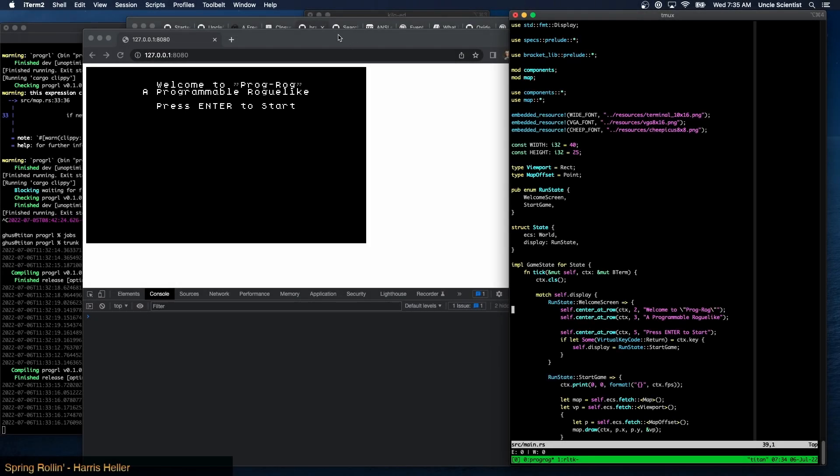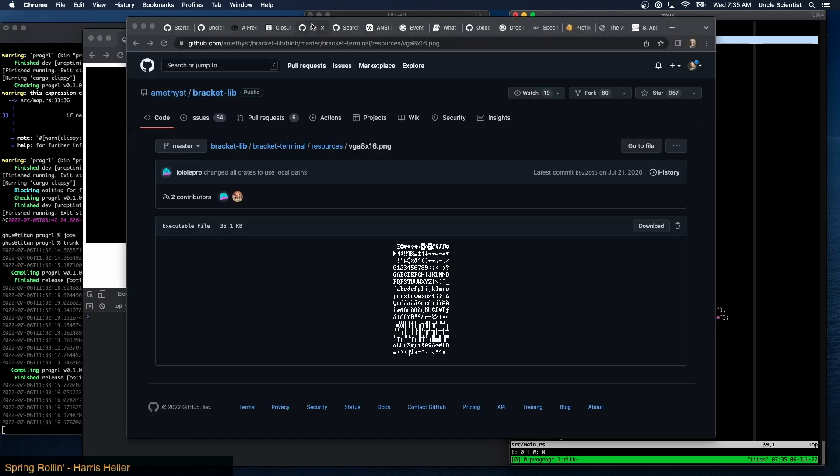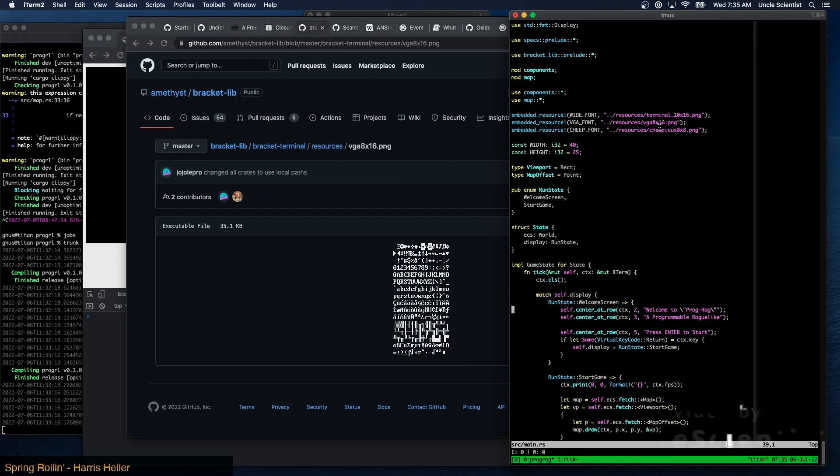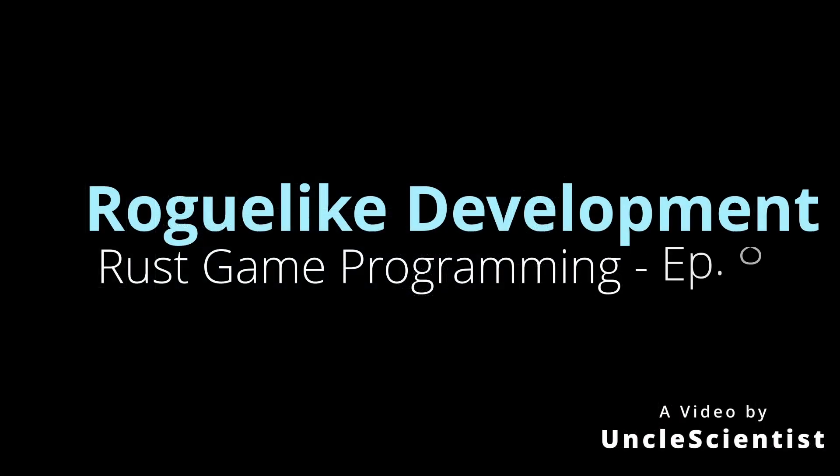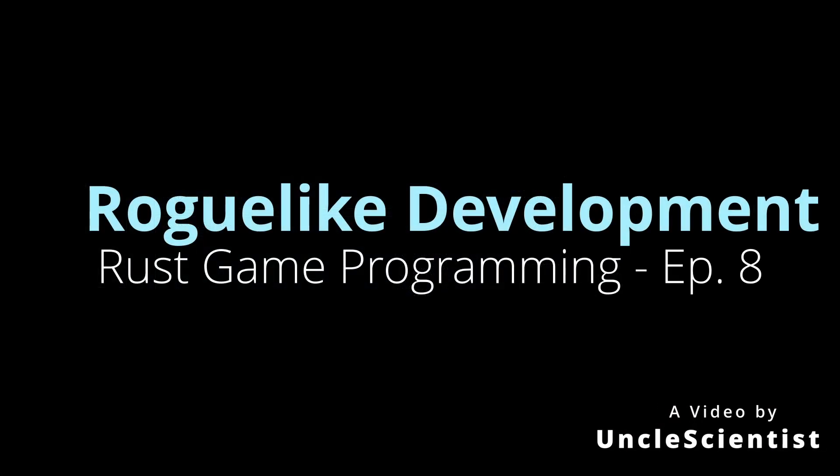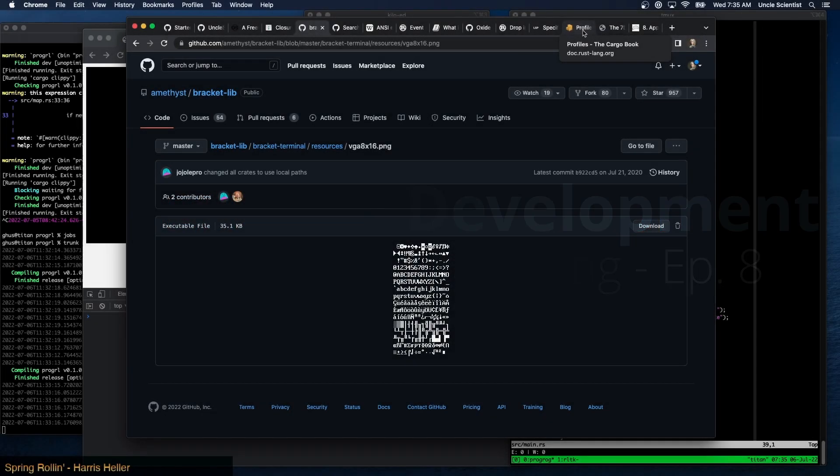Right, so what I wanted to do is look at Bevy. Right now I'm using Specs, but that's only because that's what we're using in the original tutorial that we went through. So I want to switch over to the Bevy ECS and see what that looks like.